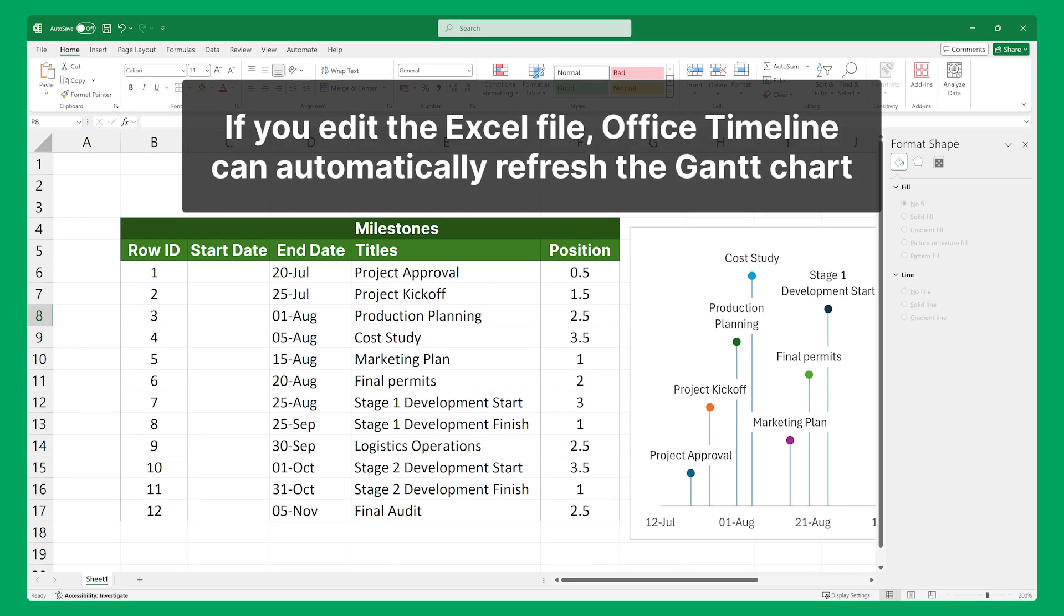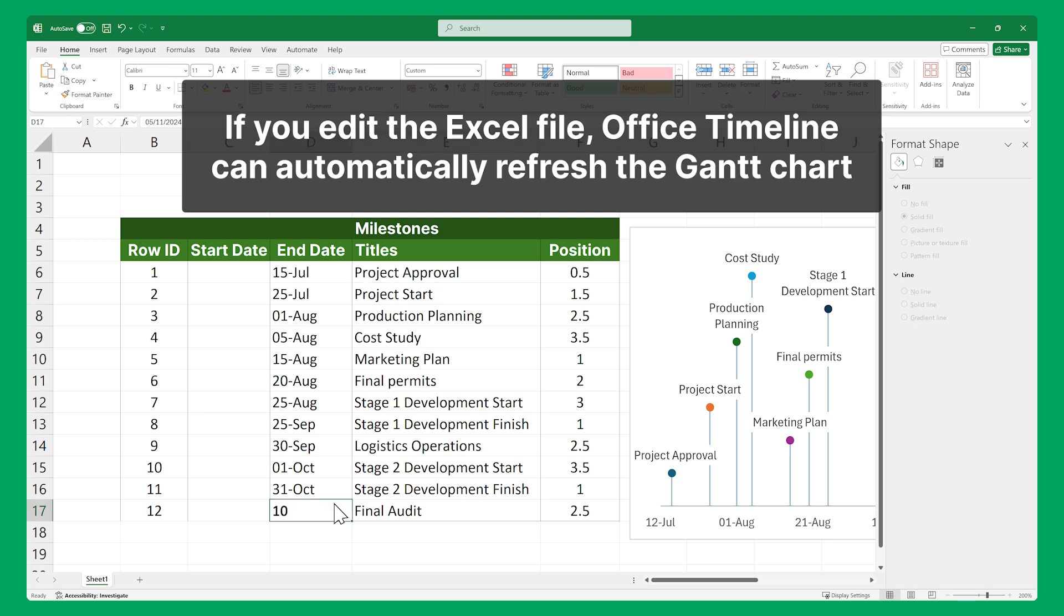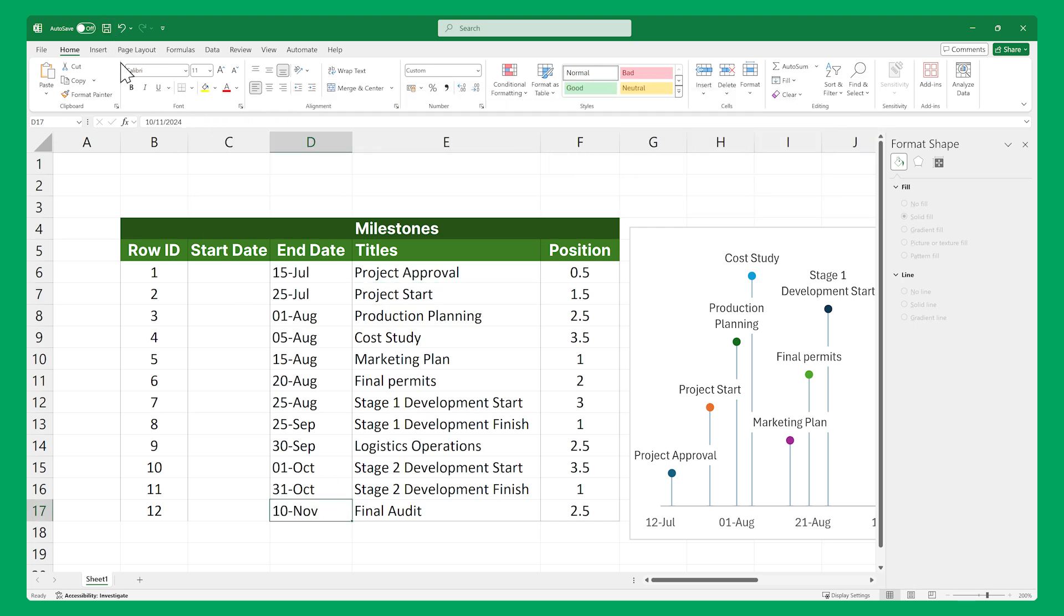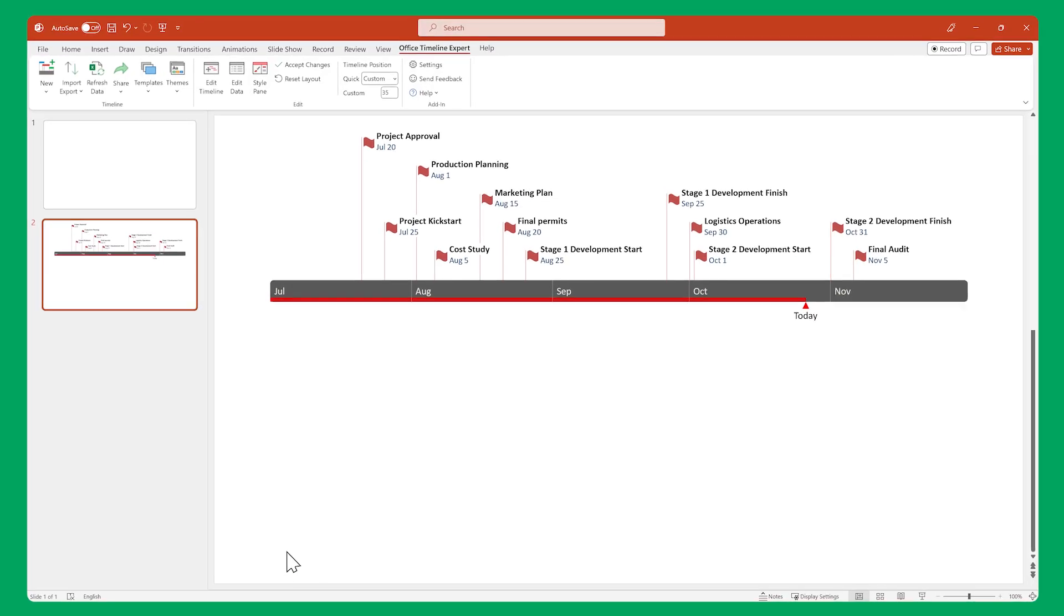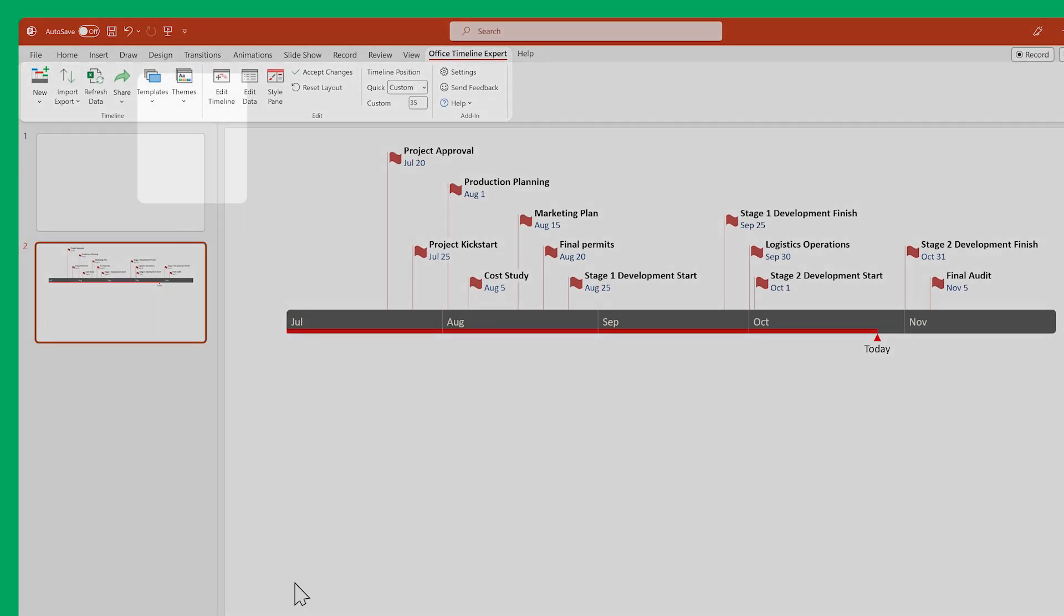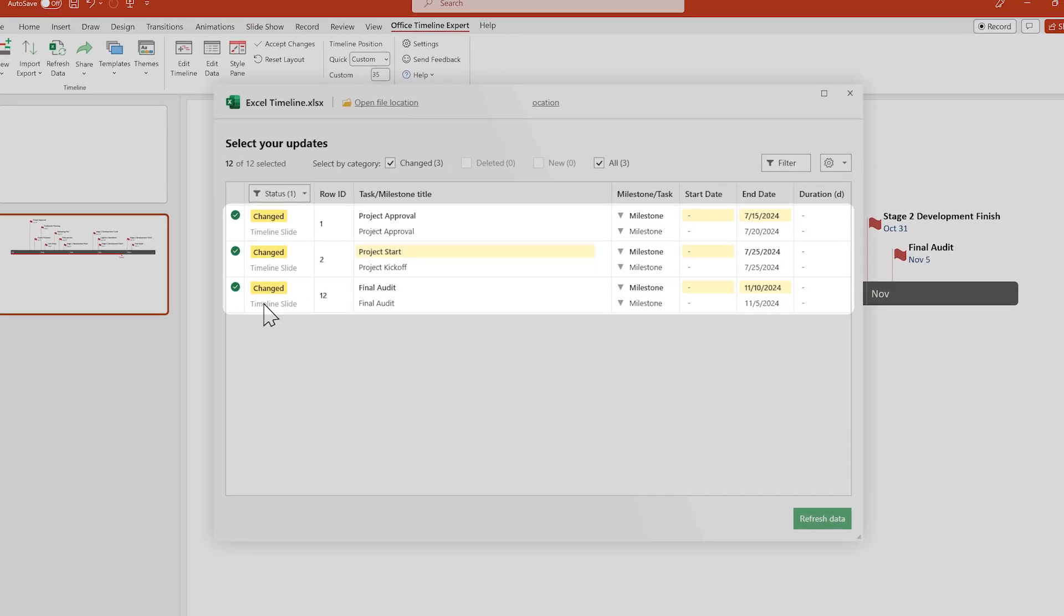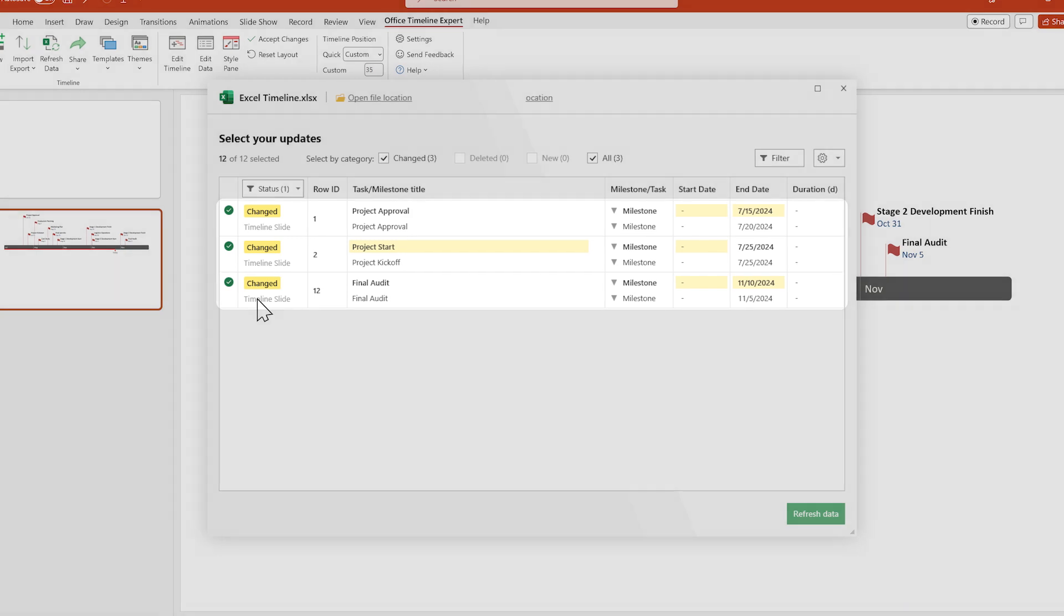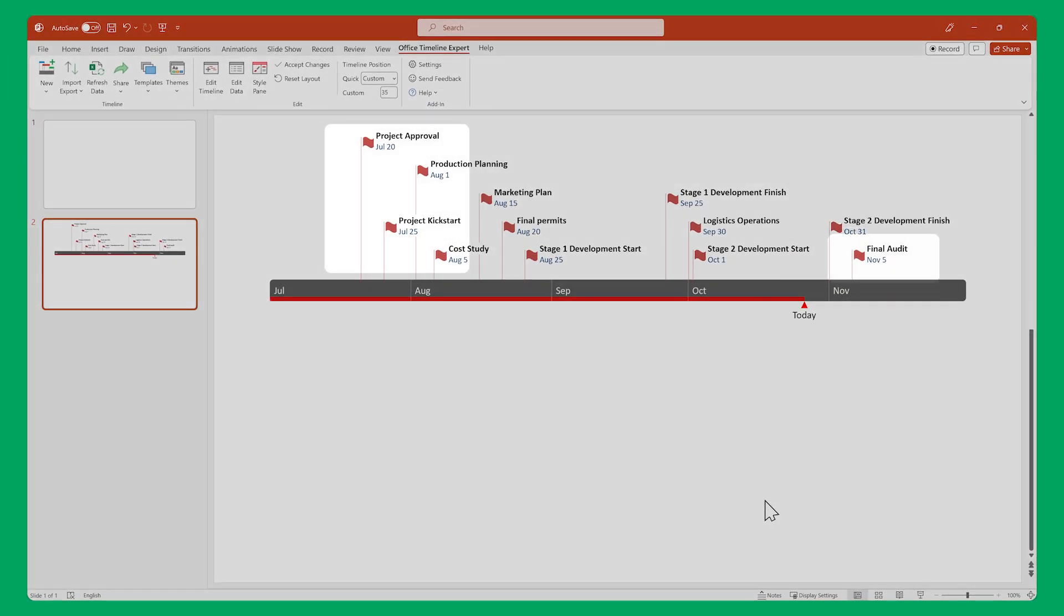And if you edit the data in your Excel file, all you have to do to update the visual in PowerPoint is to save the newly edited file. Then in PowerPoint, go to the Office Timeline ribbon and click Refresh Data. Ensure that the items you want to update are selected. Click Refresh and Office Timeline will automatically adjust your visual to include your new edits.